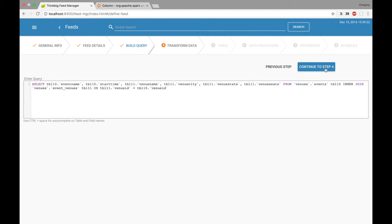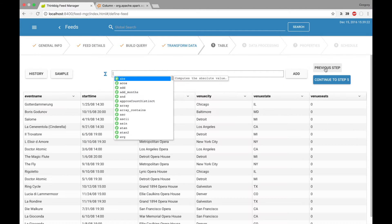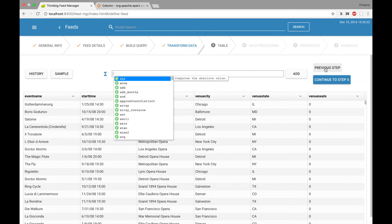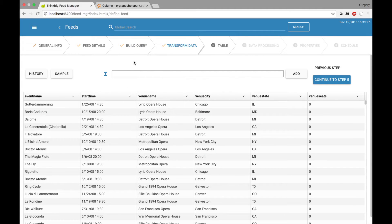We'll continue to Step 4. It'll go ahead and execute that query for us and show us results. I want to analyze this data — I want to find the number of events and number of unique event names by city.